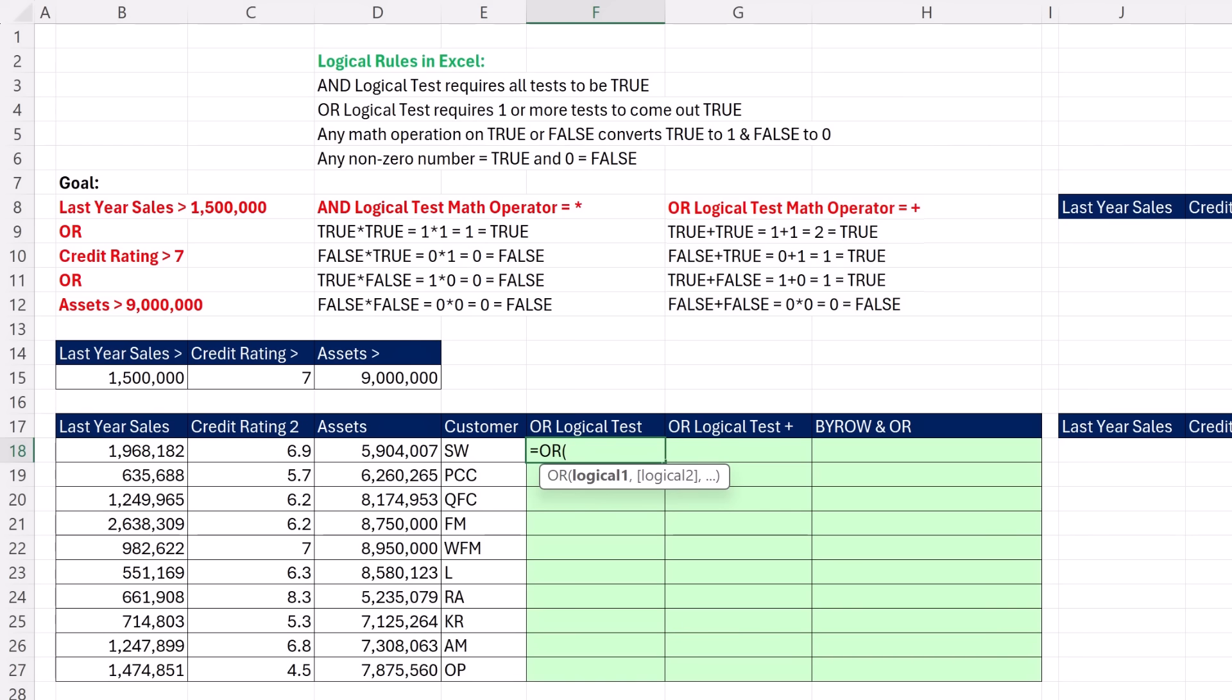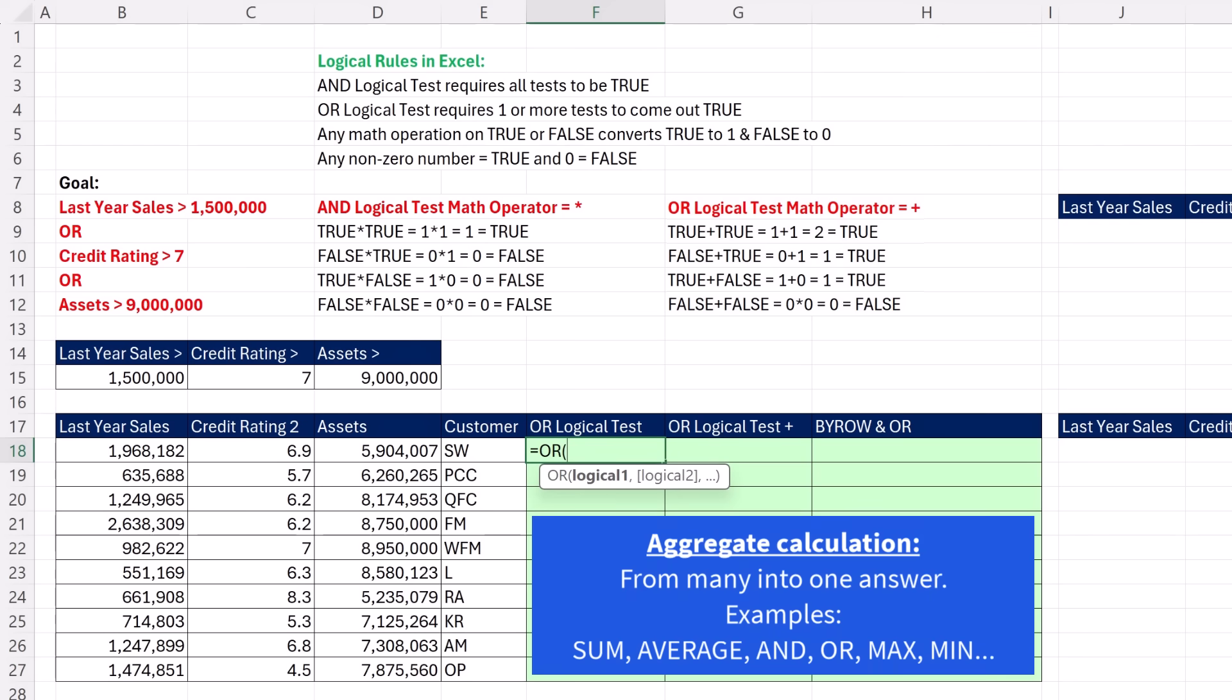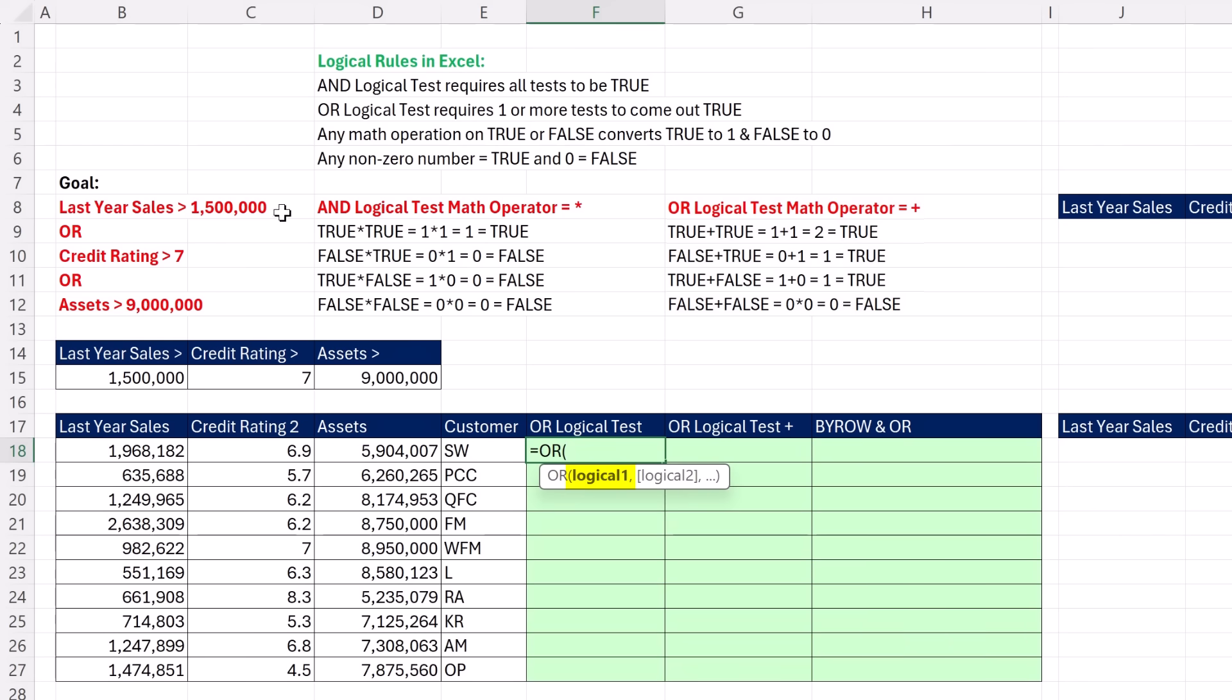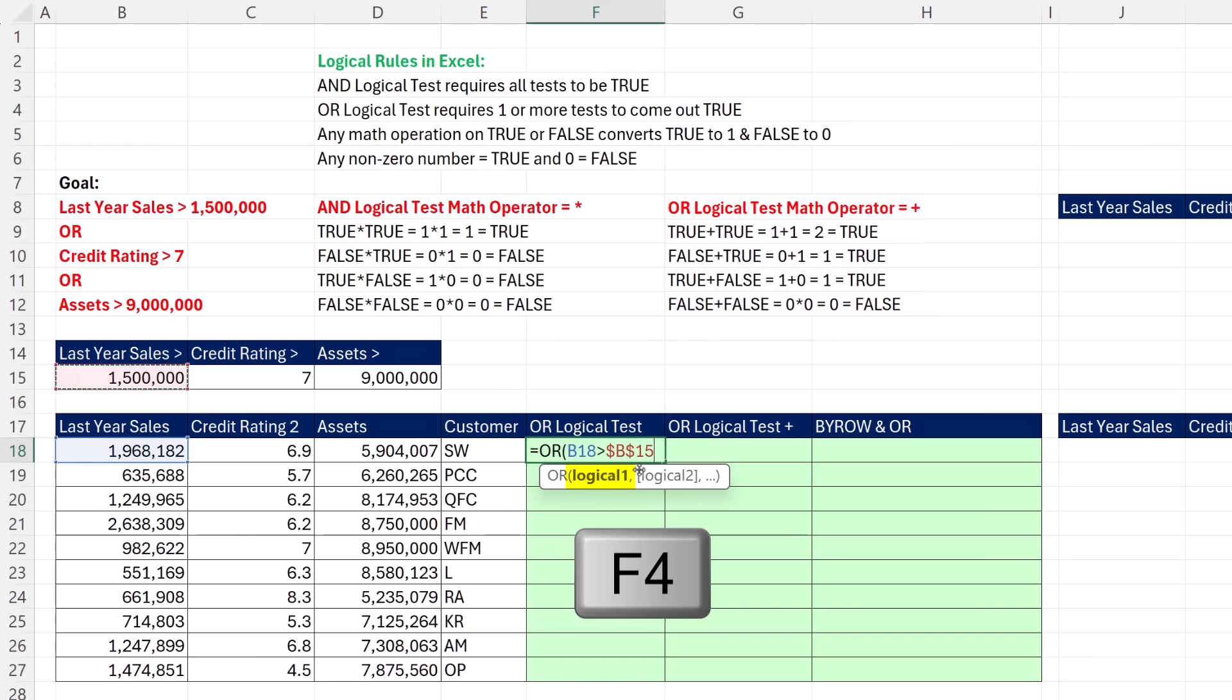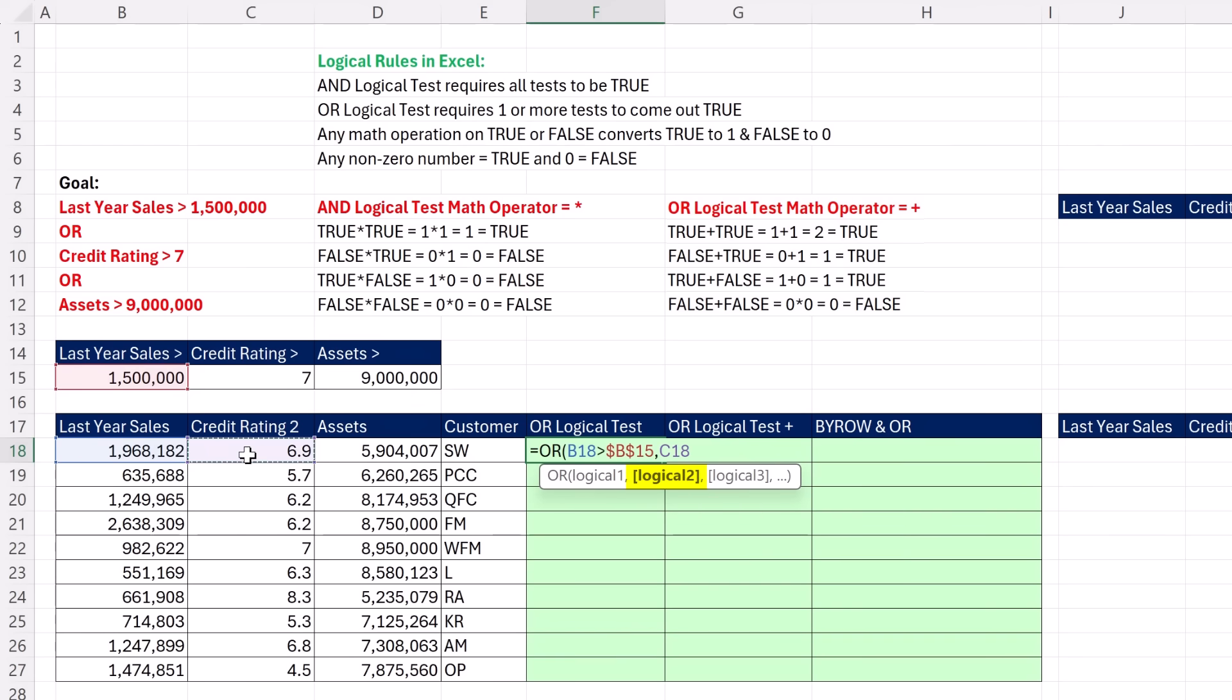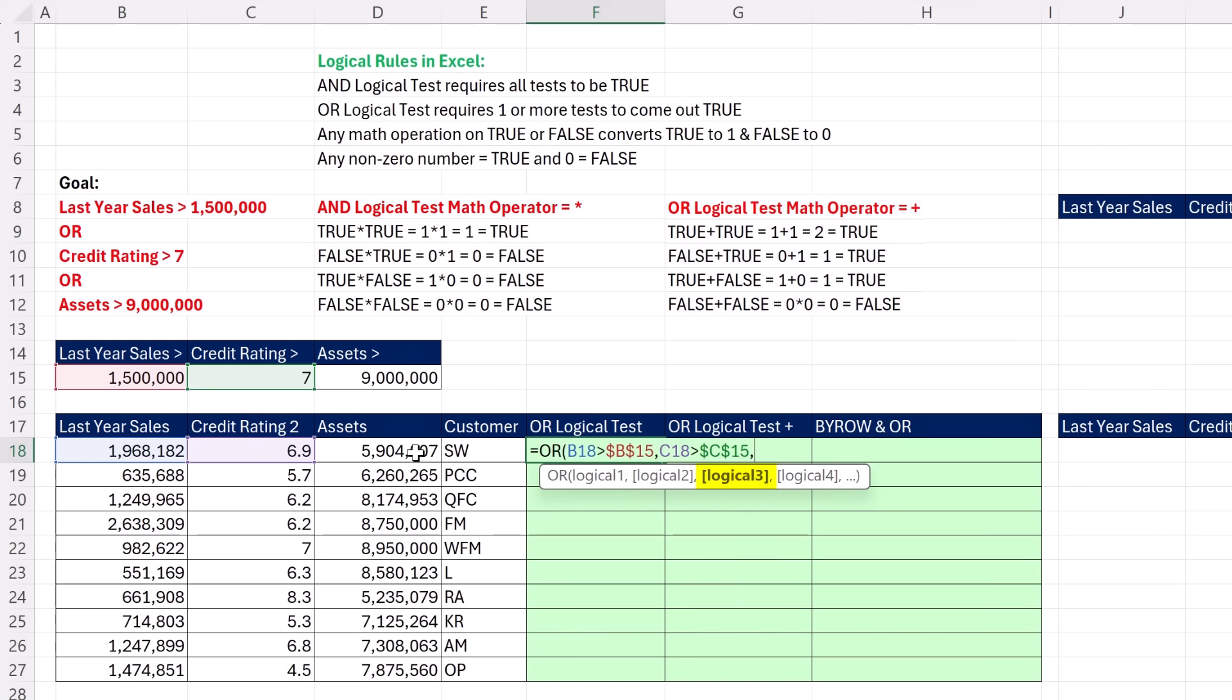The OR function, like the AND function, is an aggregate function. It can only deliver a single answer. Even if you put the whole range in here and do the logical test, doesn't matter. OR is aggregate. It can only deliver a single answer. So we're going to have to check each row one by one. Logical one, that means of the three tests, which one are we going to look at first? We're going to look at relative cell reference. Last year sales for this customer in this row are you greater than the hurdle. We have to hit F4 to lock that cell reference, comma, credit rating as a relative cell reference. Are you greater than credit rating? The hurdle, F4, comma, and then the third test. Relative cell reference for assets. Are you greater than 9 million, F4?